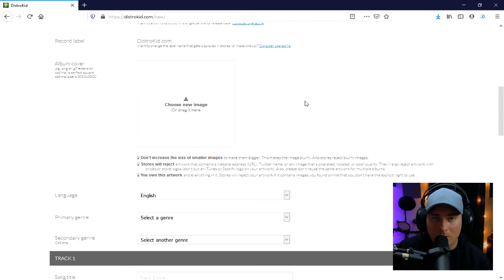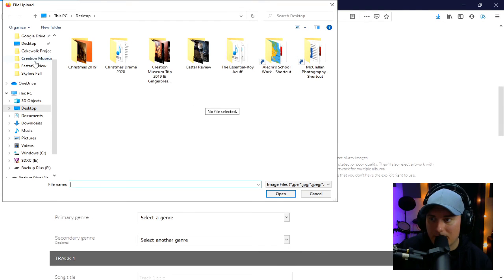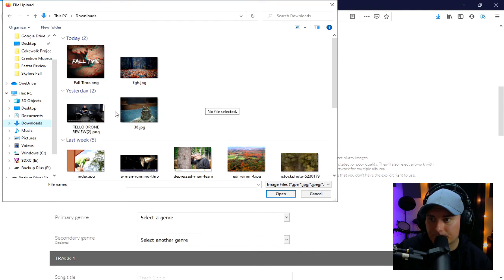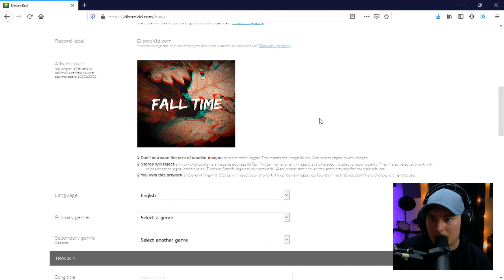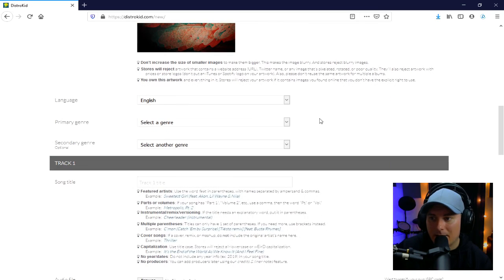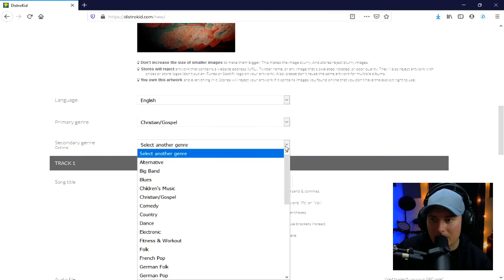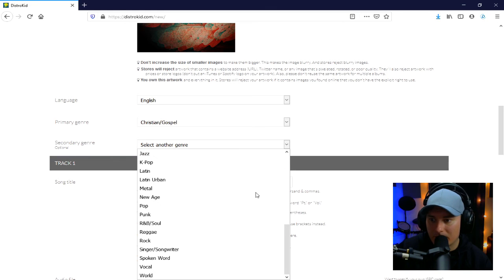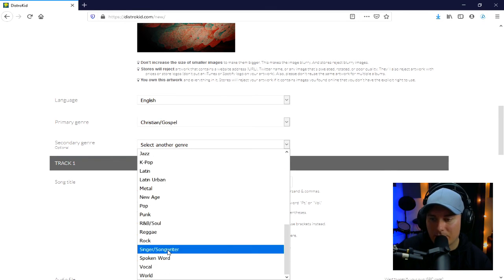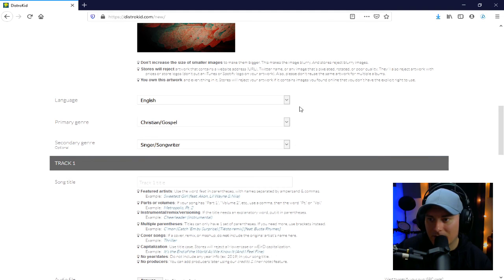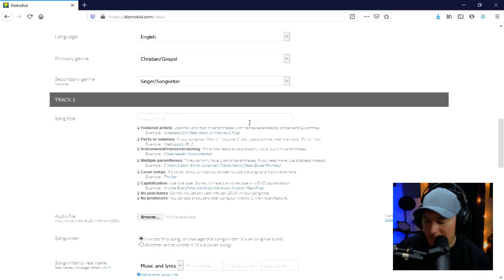We also need artwork for the single or album we're releasing. I've already made mine — nothing too fancy. There's my artwork for the album cover; this is what will show up in iTunes and all other places when someone plays this song. Then it asks for language — obviously English — and primary genre. I'll go with Christian Gospel because they don't have just Alternative Christian. For secondary genre I'll go with Singer-Songwriter. Song title is 'Fall Time.'